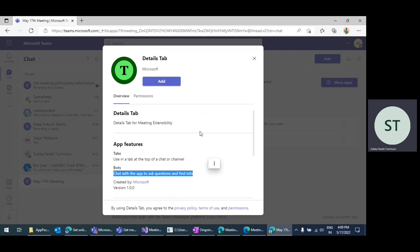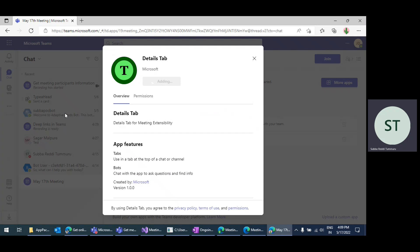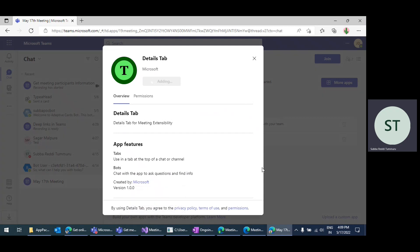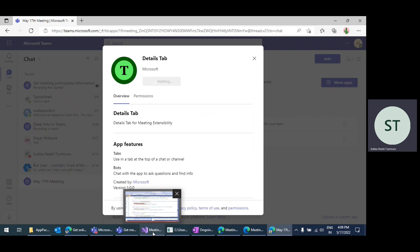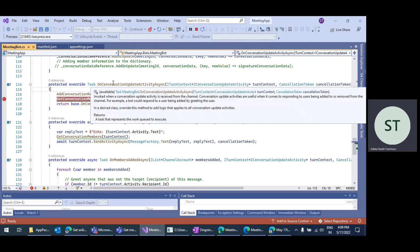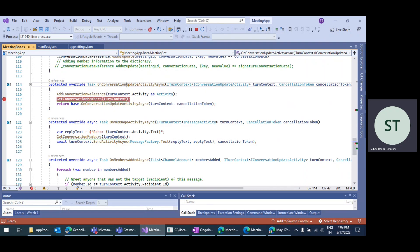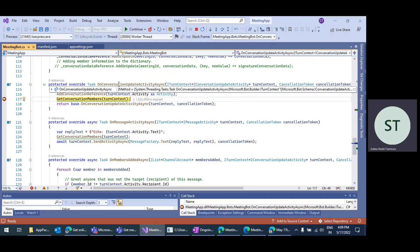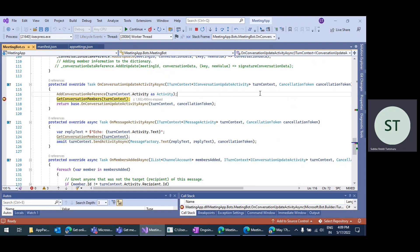This app has a bot application, and once you install a bot to your meeting, it immediately hits the onConversationUpdate method in your bot. This is my bot application — it has the onConversationUpdate method. Whenever the bot is installed, it's like a bot being added to an existing conversation, which is why it hits the onConversationUpdate method.